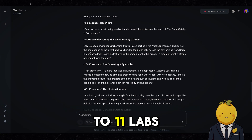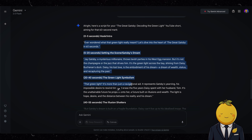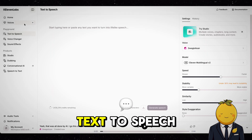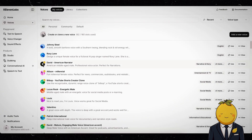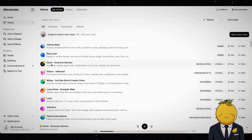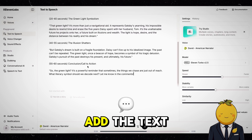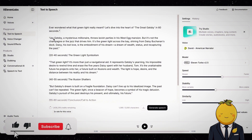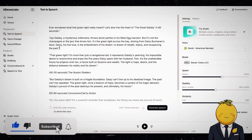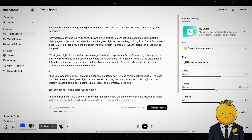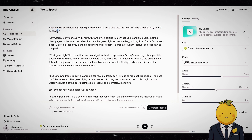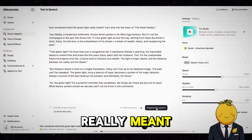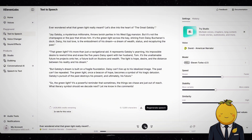Now copy the script and go to ElevenLabs — an amazing AI text-to-speech generator. Select a voice, add the text, remove unnecessary text, and generate it. For example: 'Ever wondered what that green light really meant? Let's dive into the heart of The Great Gatsby.' Perfect.